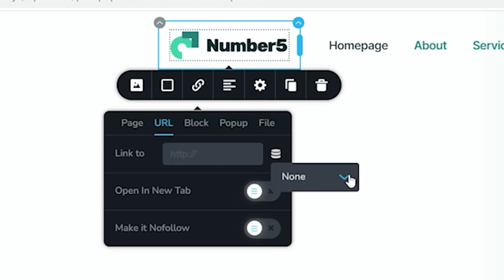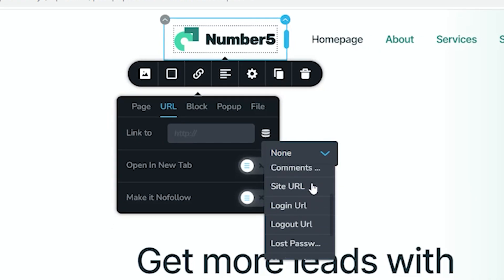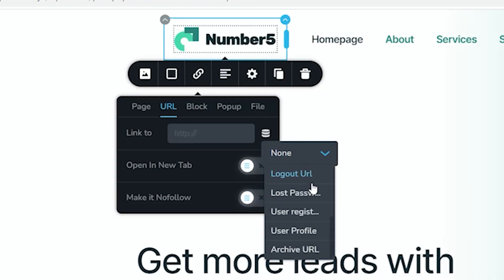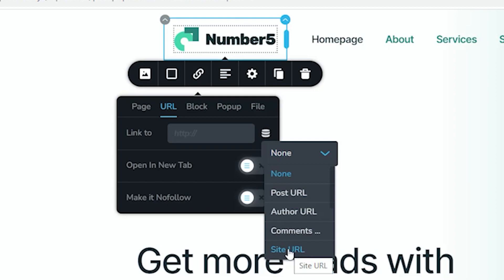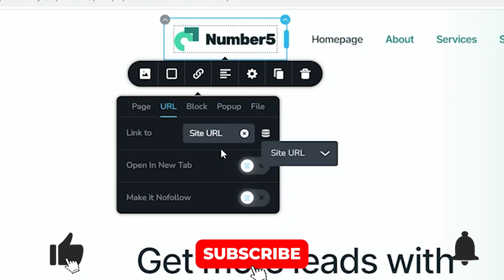From the drop-down you can look at where you want to link it to. In this case you want to link it to the Site URL. That means it will take it to the homepage.